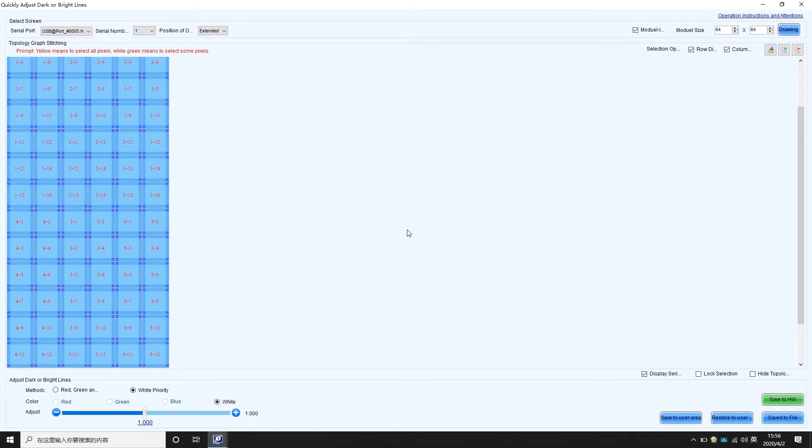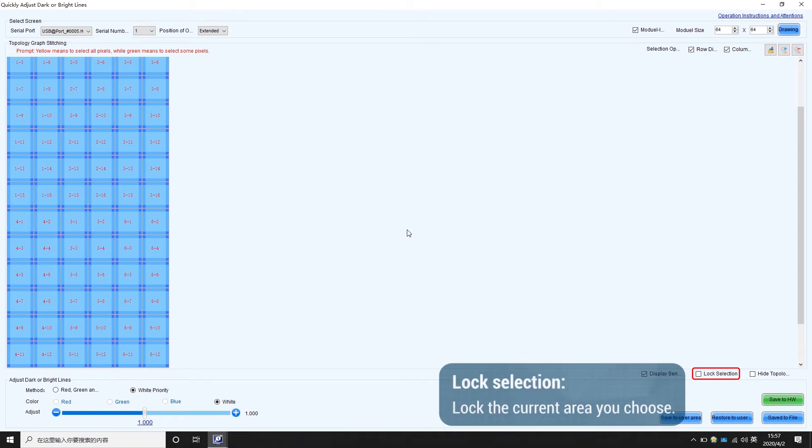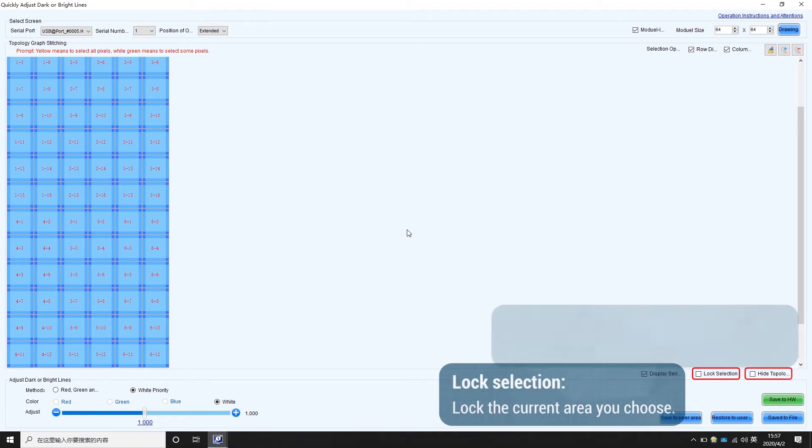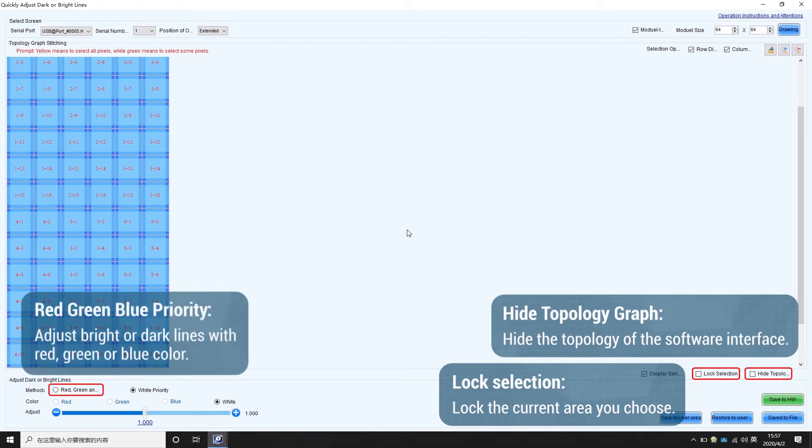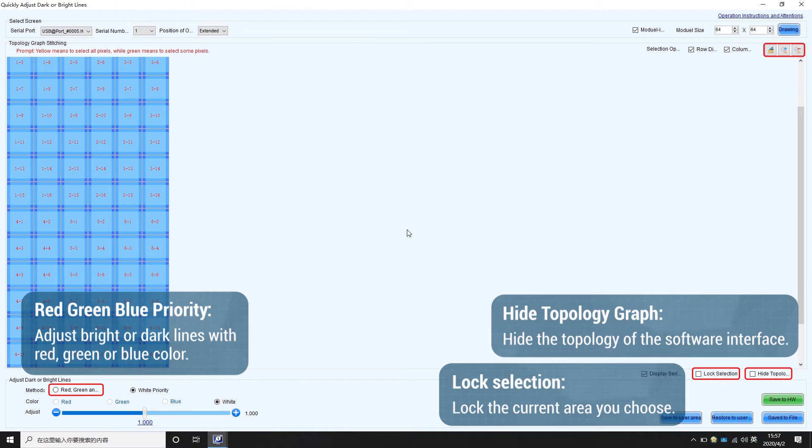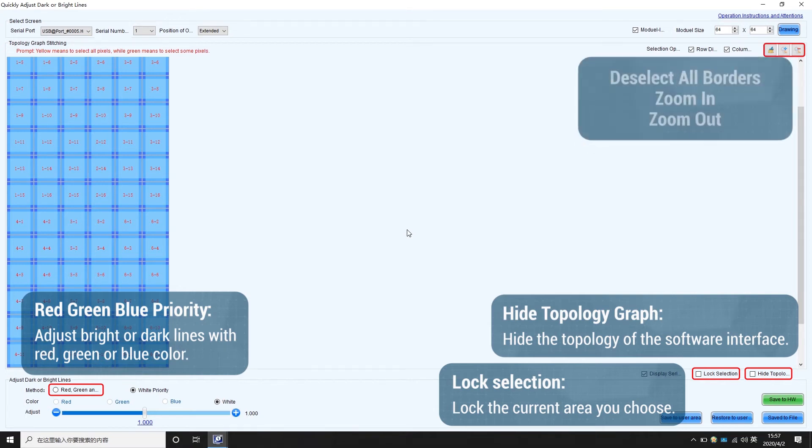Some other functions are as follows. Lock selection will lock the current area you choose. Hide Topology graph will hide the topology of the software interface. Enable red, green, blue priority to adjust bright or dark lines with red, green, or blue color. These small icons means deselect all borders, zoom in and zoom out.